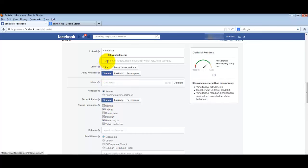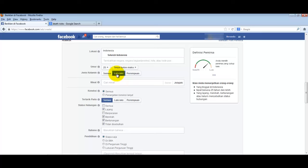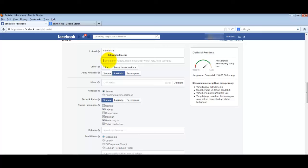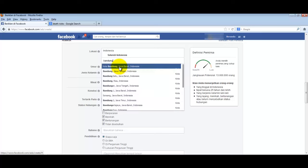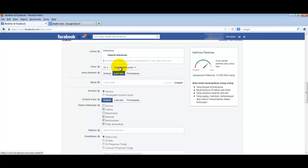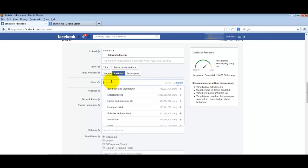People around that age typically have bank accounts. For example, if we want only males as the gender, click male. Or we could target only Bandung location - just click Bandung.